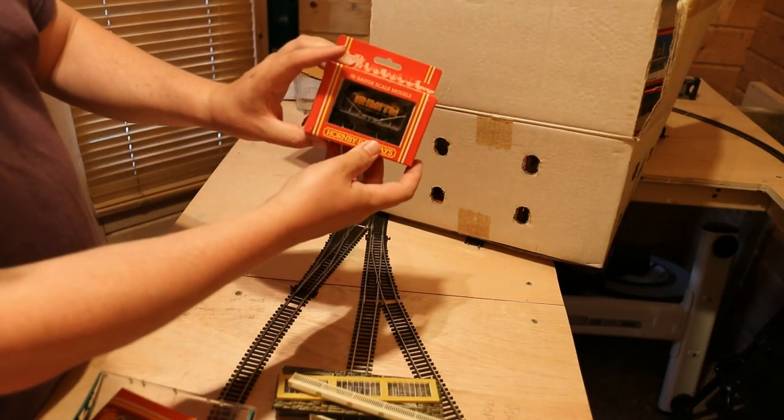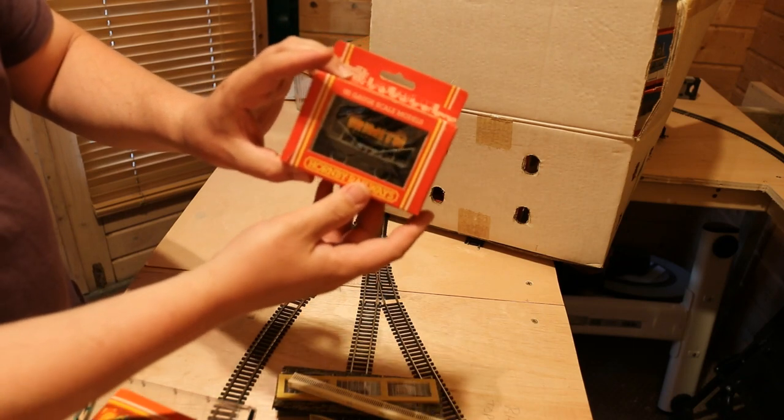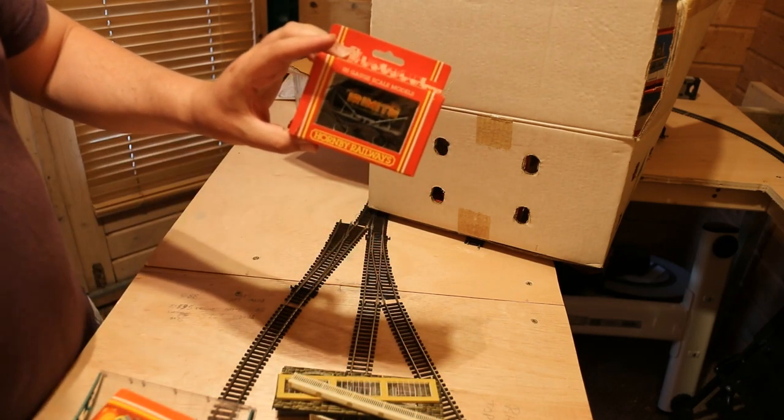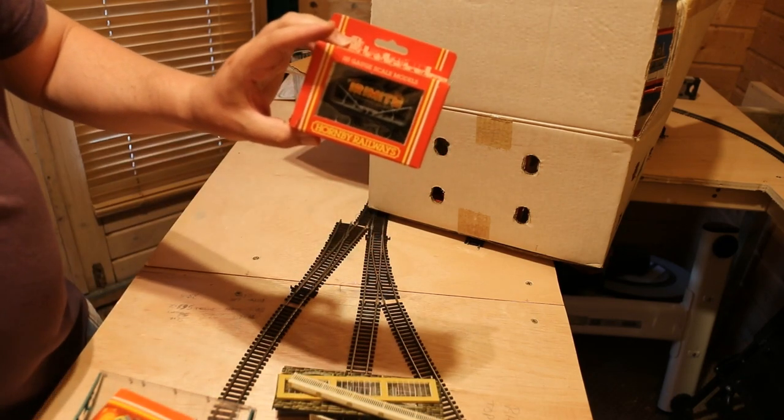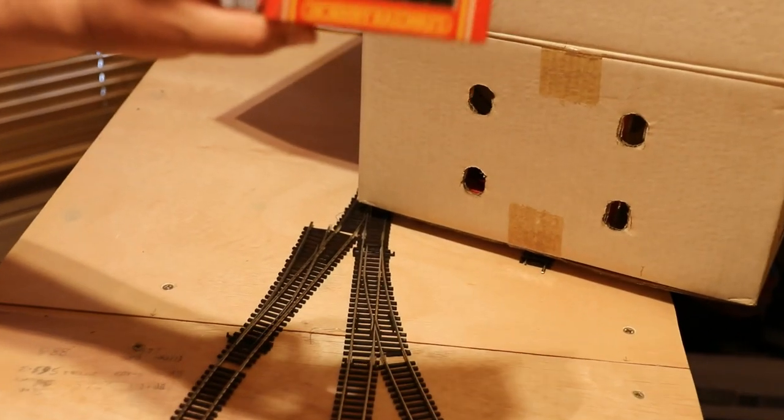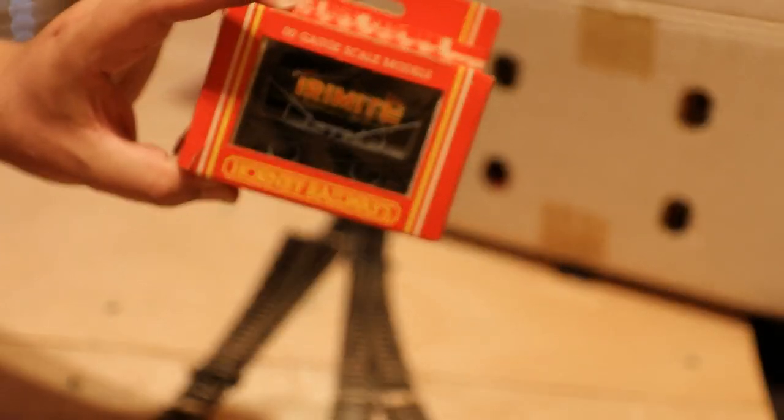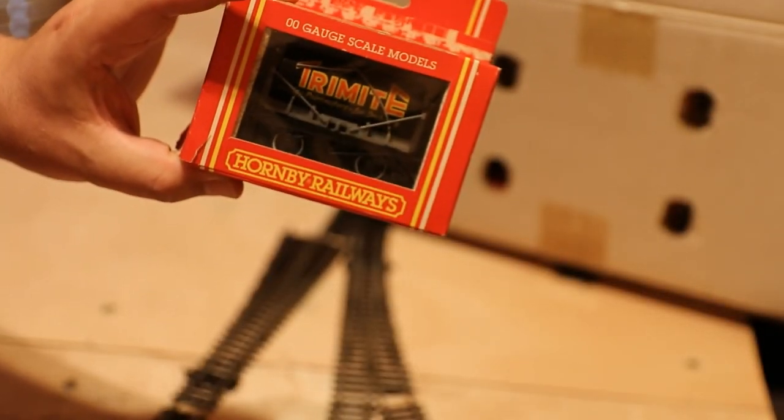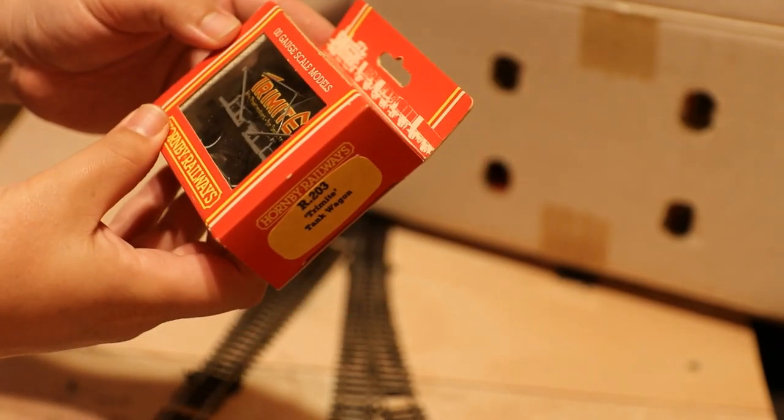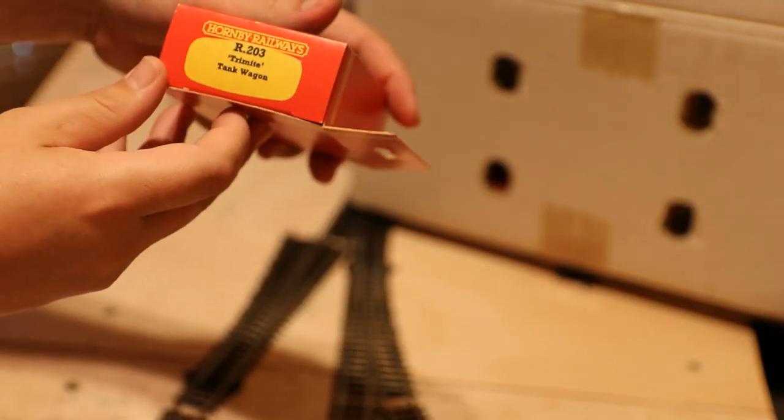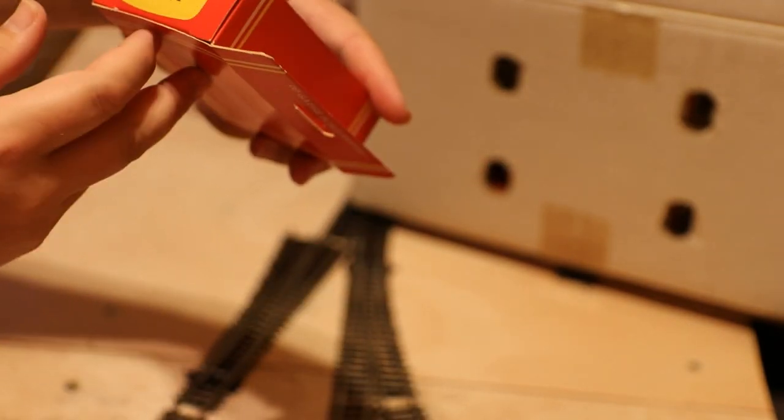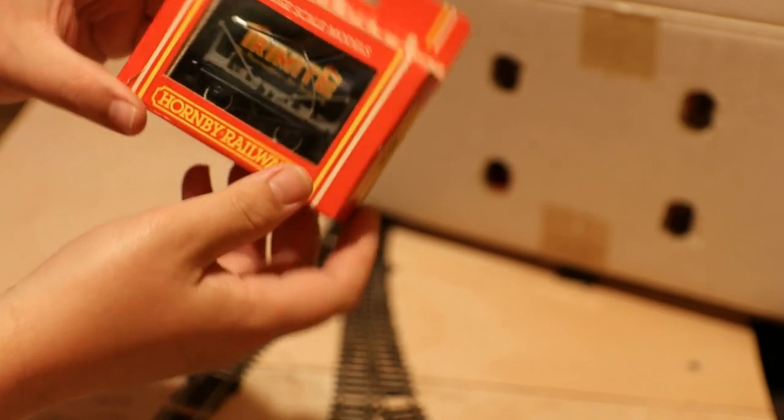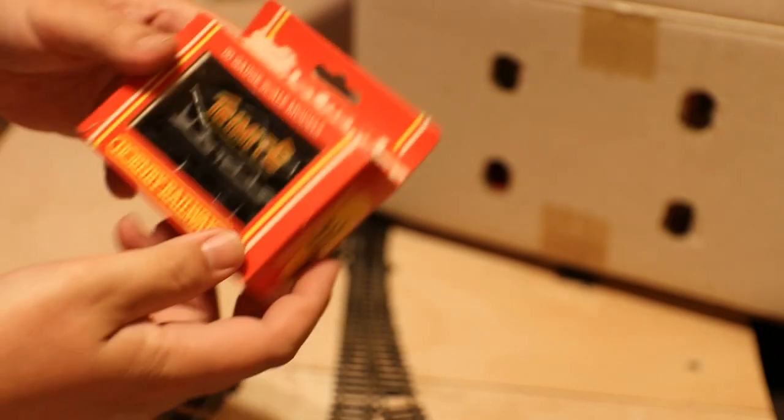Oh I thought that said Marmite, doesn't though, it says Ermite. Let's zoom in a bit and you can see these things a bit clearer. There we go, Trimite, paint makers, R203. Oh Trimite, sorry, that's a T. Again, got to be five or six quid.